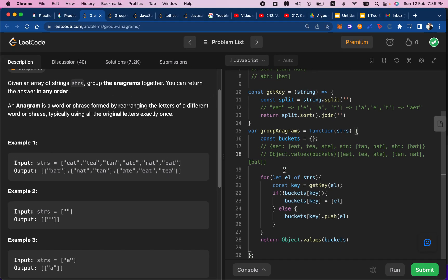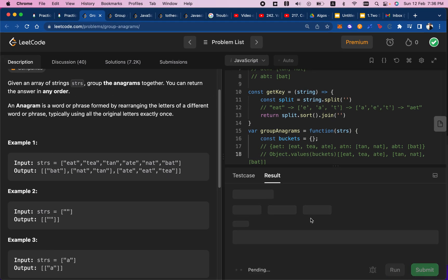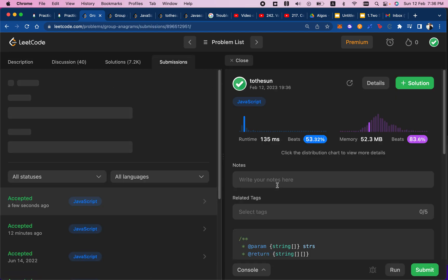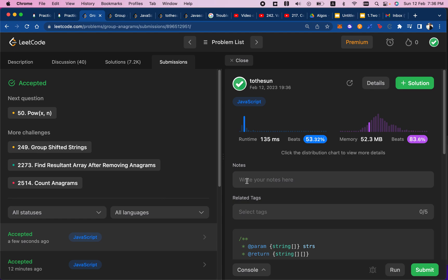And so once we hit submit, we'll see that we can get the result. And if you guys have any questions or comments, please leave anything in the comments section below. Thank you.